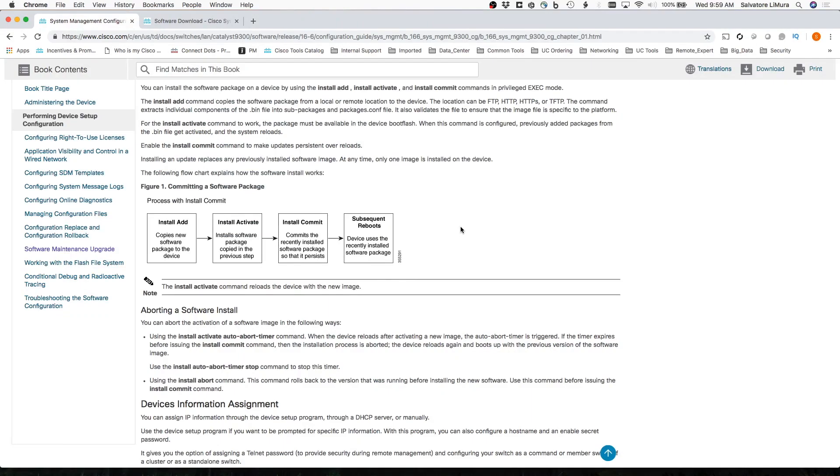Upgrading the iOS XE software on your Catalyst 9000 series switch. It's going to be a quick video today just to talk about how to do the upgrade on the iOS XE operating system of your switches.